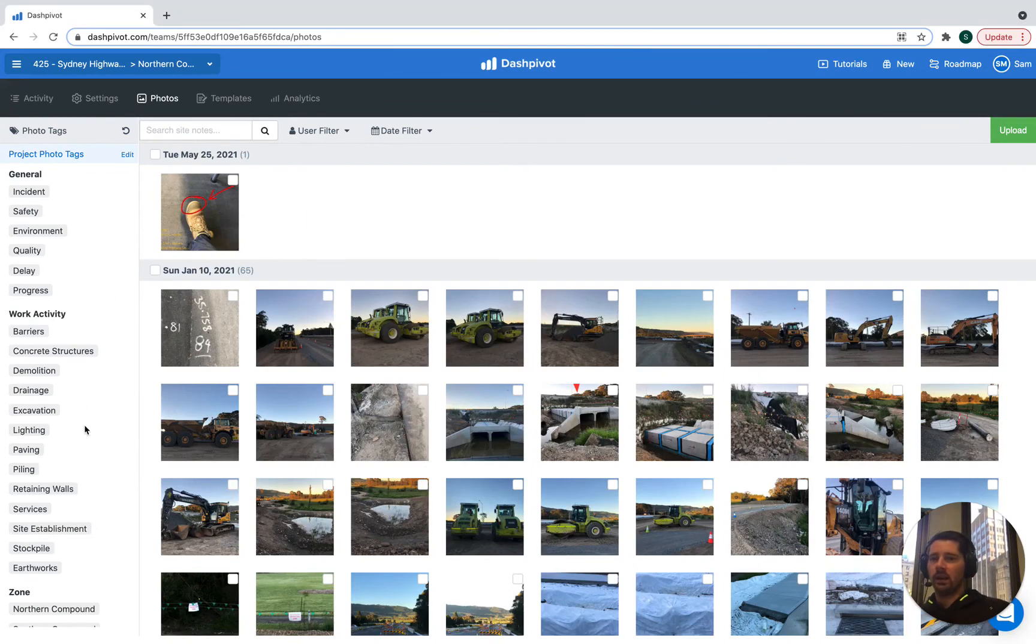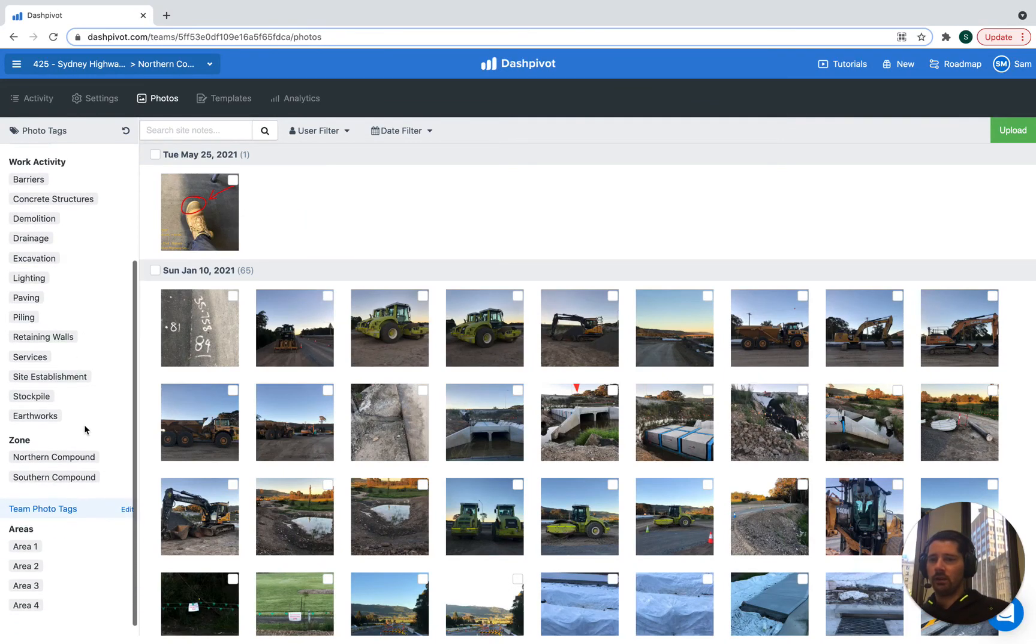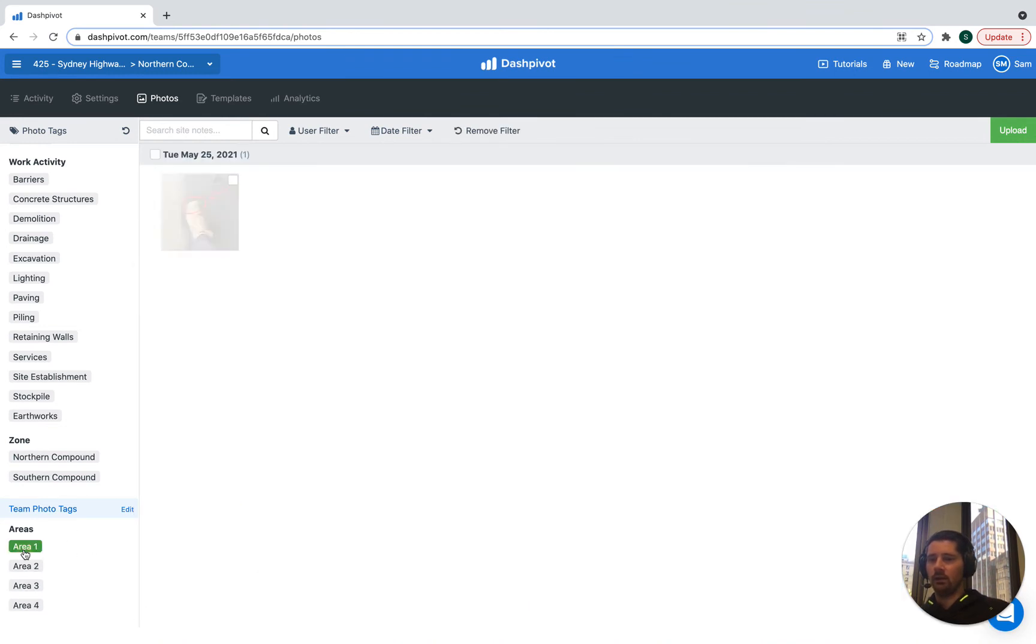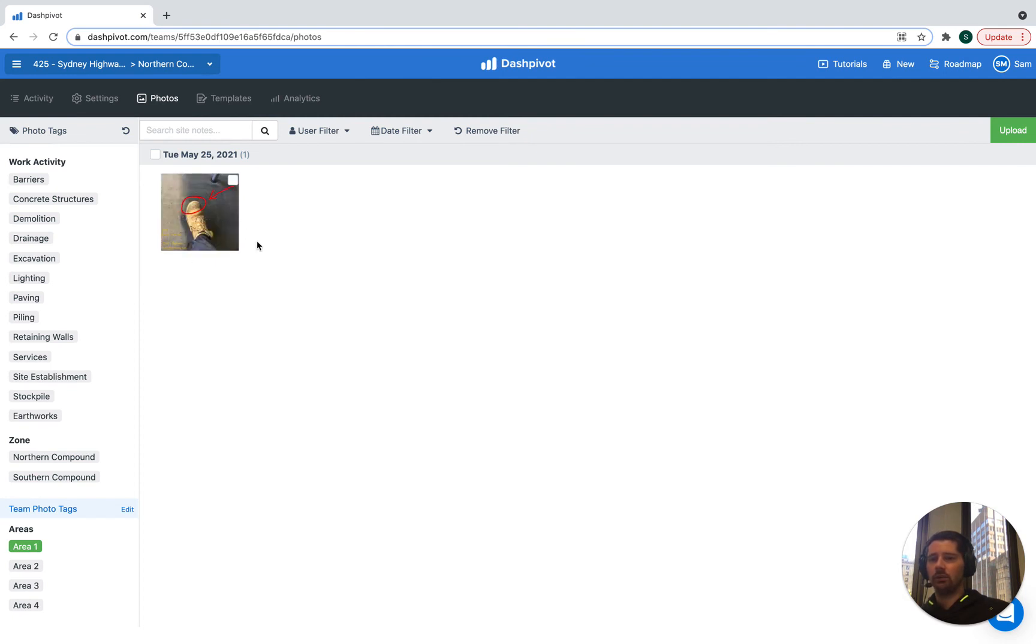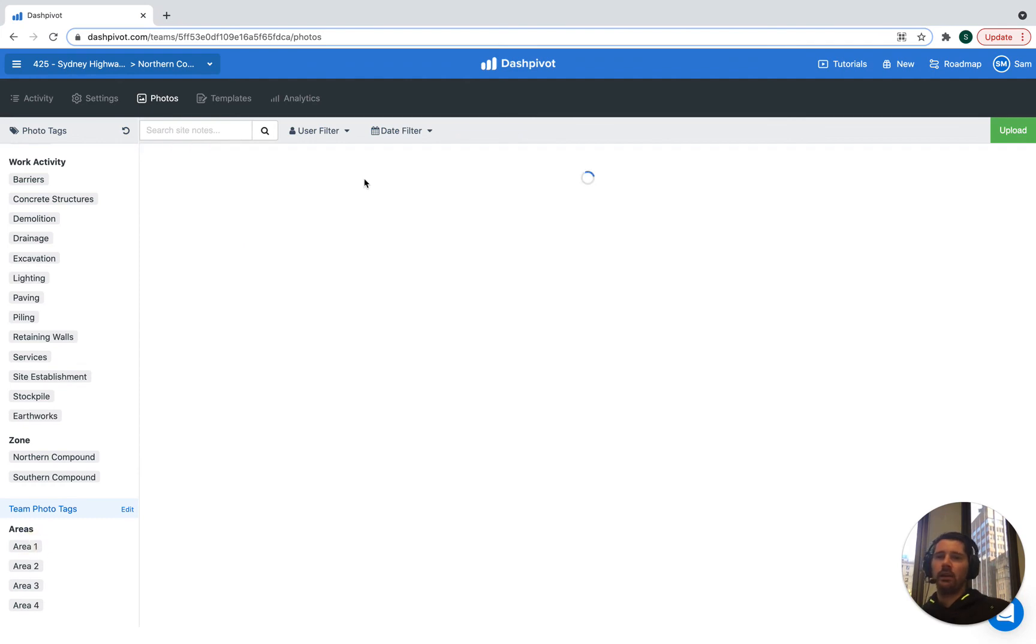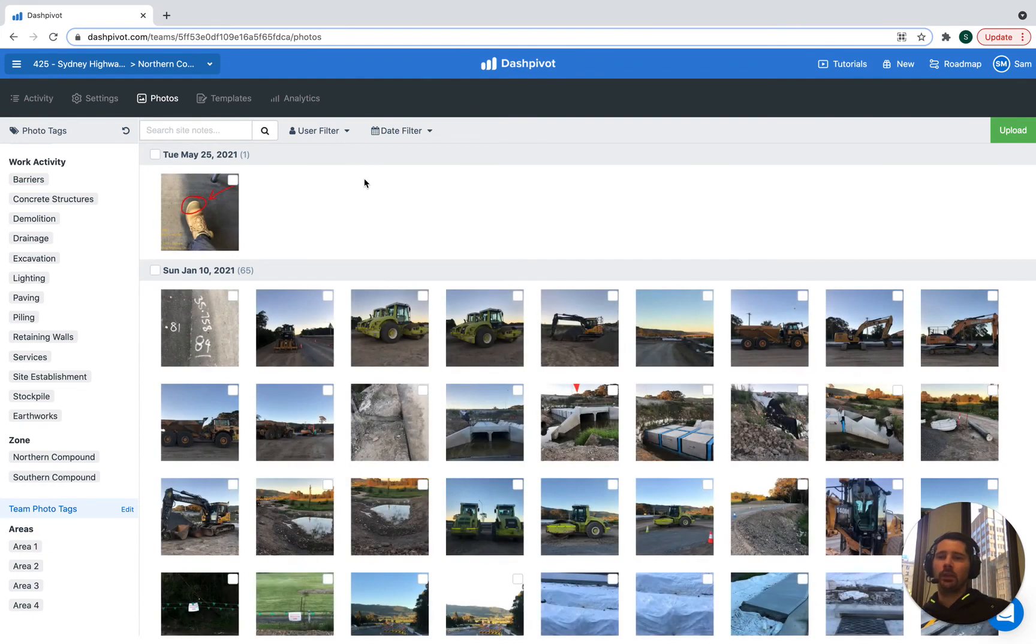And so we can see that our new photo has now uploaded into Dash Pivot. Now, if we scroll down and find our team photo tags that we've just created and click on area one, you can see that it now refines the results to only show us the photo that has the area one tag applied to it. And of course, this is the only photo that has had that applied. So that helps us find those images really quickly.